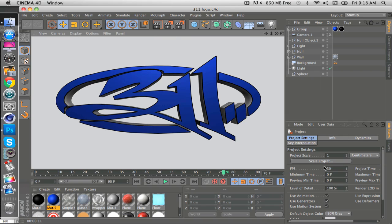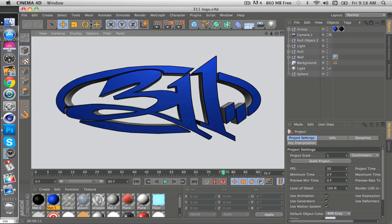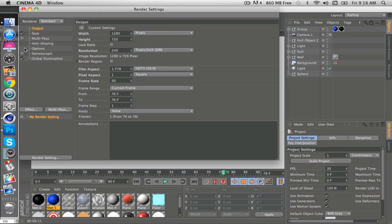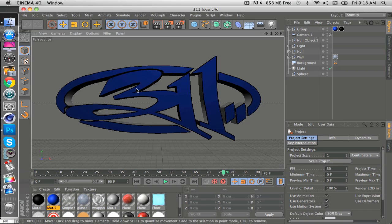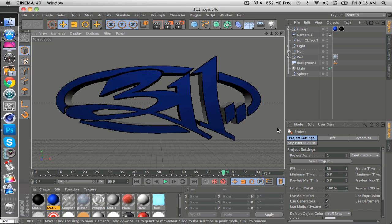So yeah, there you go. If you wanted to render this out to where this was just a transparency, all you have to do is come over to settings, and click save, and alpha channel right there. When we save it, we'll save this image, and it'll save a black and white image, where whatever text or objects you have in here is white, and everything else is black.